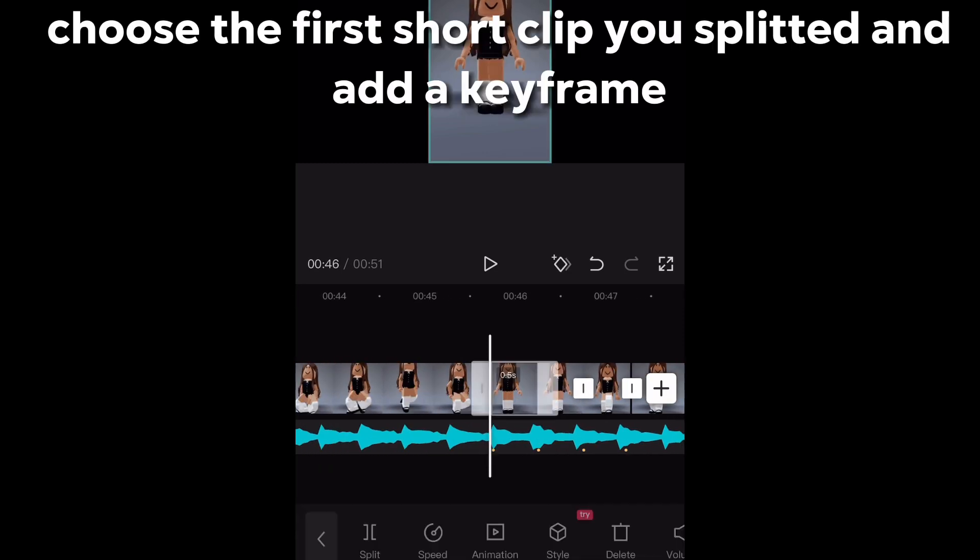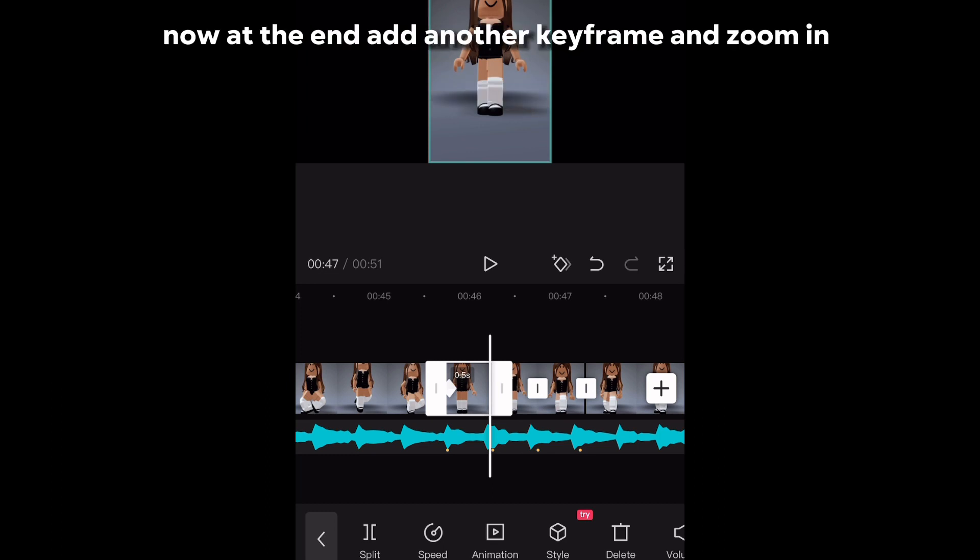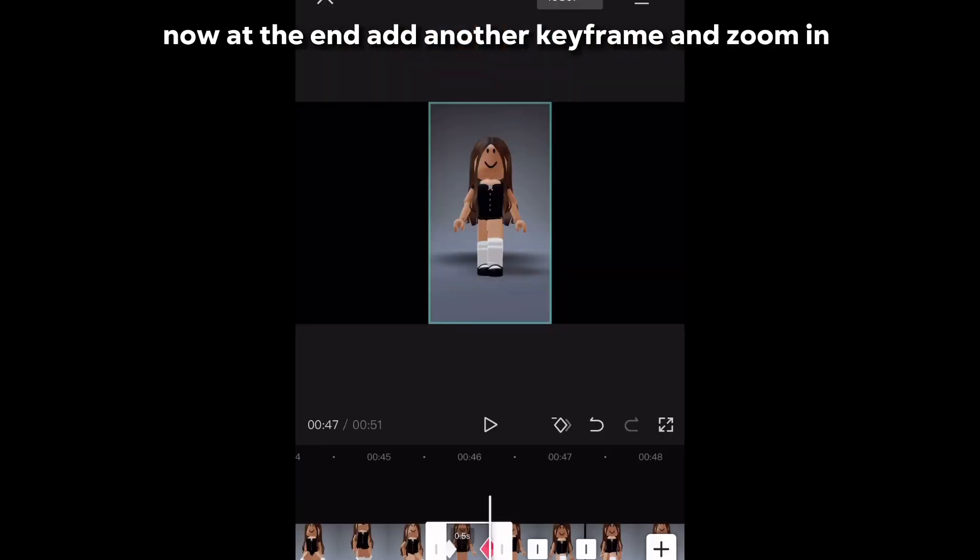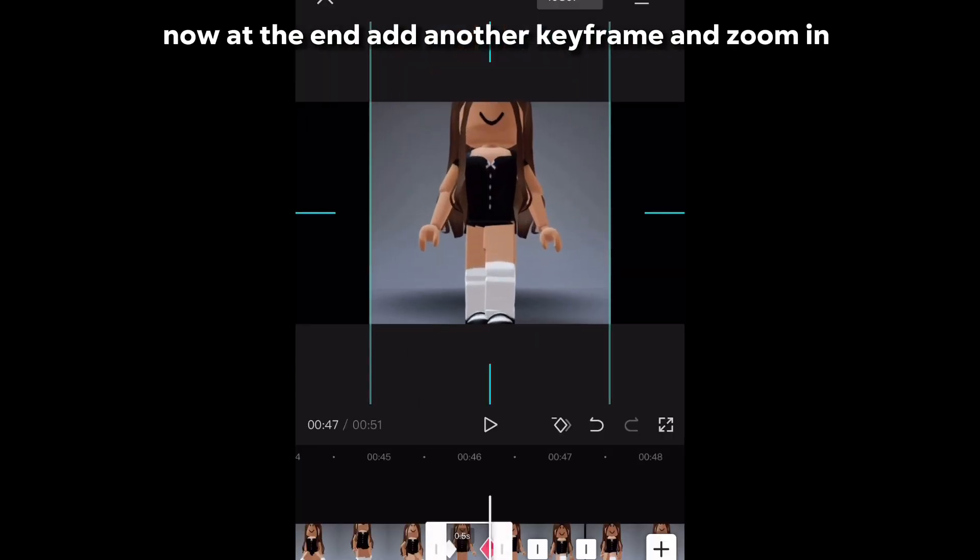Choose the first short clip you splitted and add a keyframe. Now at the end add another keyframe and zoom in.